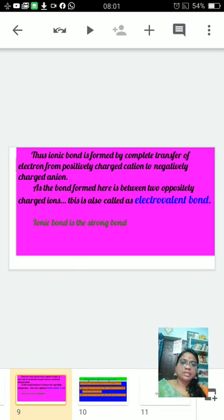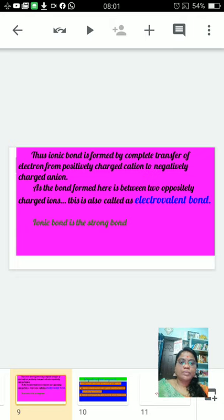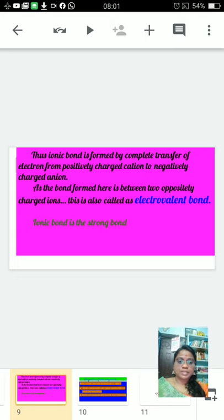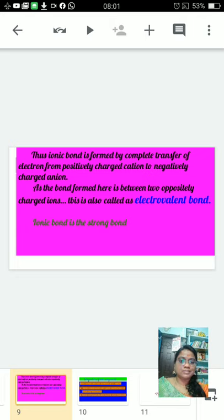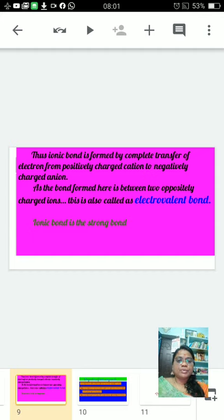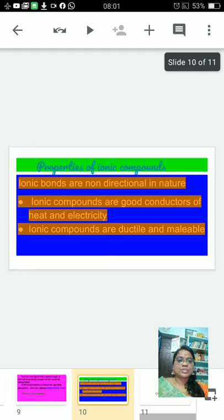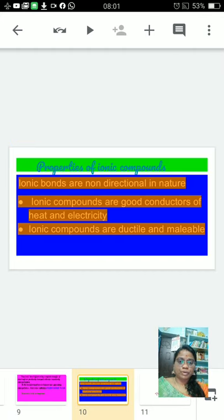Thus we can conclude that ionic bond is formed by complete transfer of electrons from positively charged cation to negatively charged anion. As the bond formed here is between two oppositely charged ions, this is also called electrovalent bond, and ionic bond is the strongest bond.